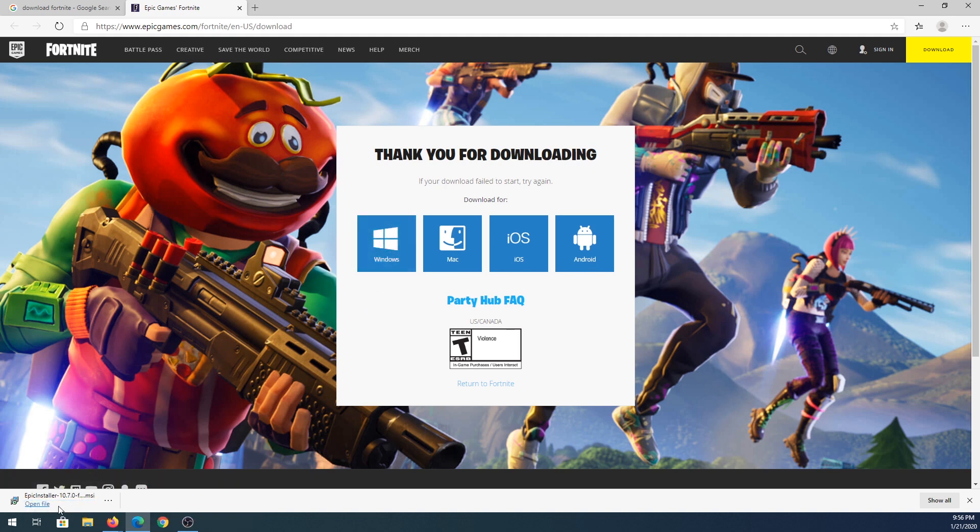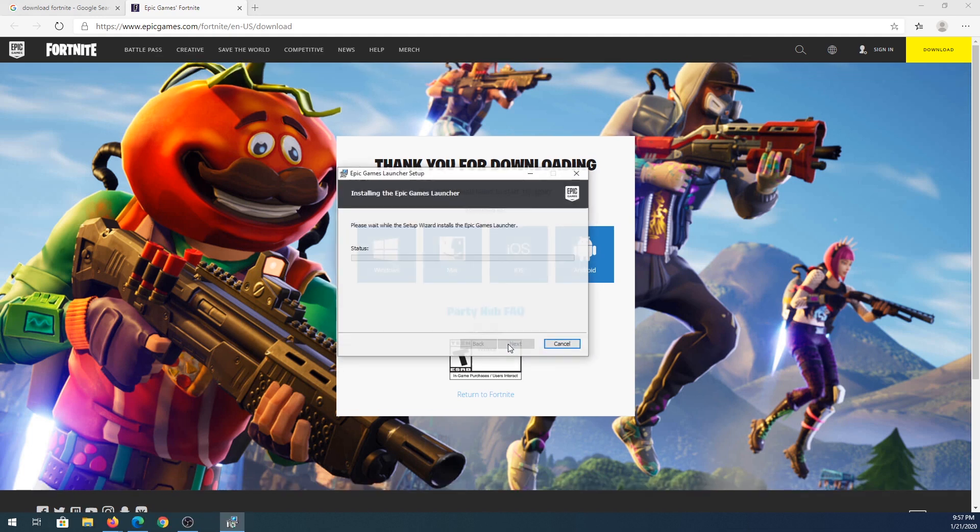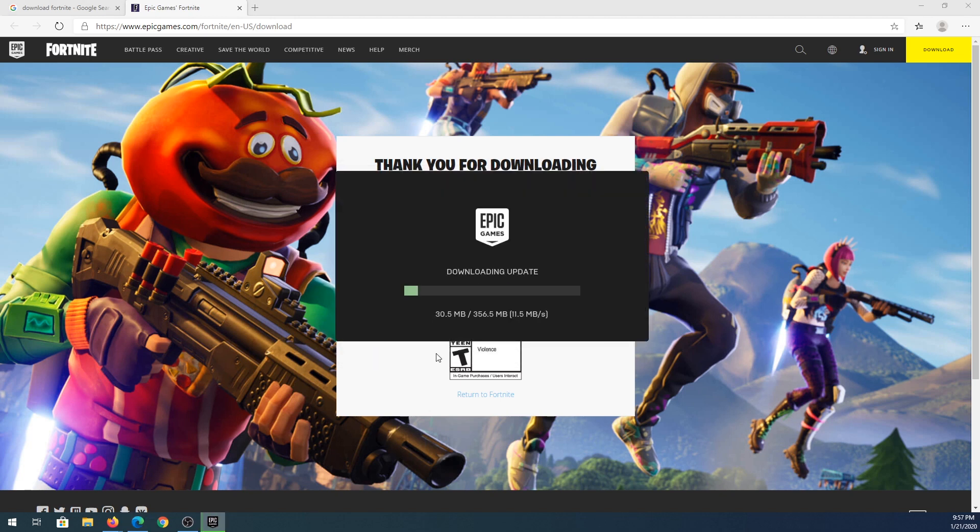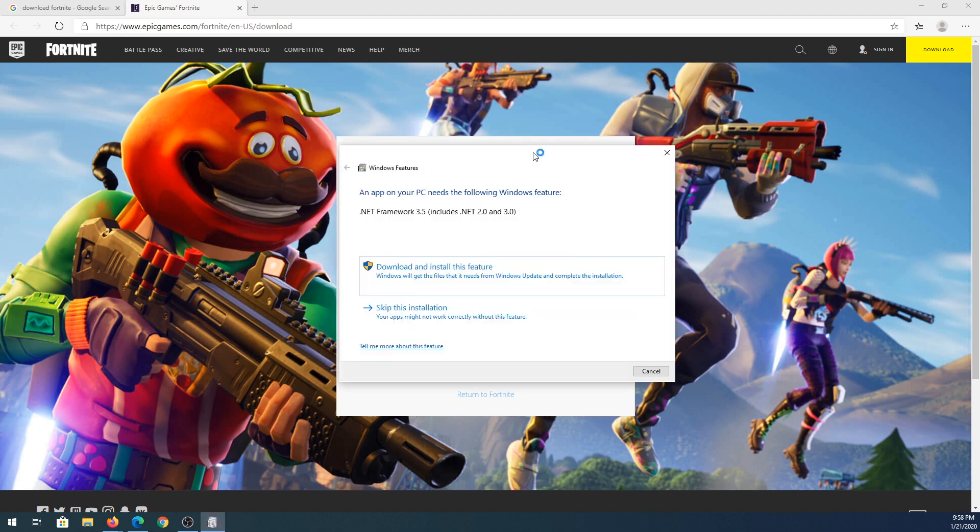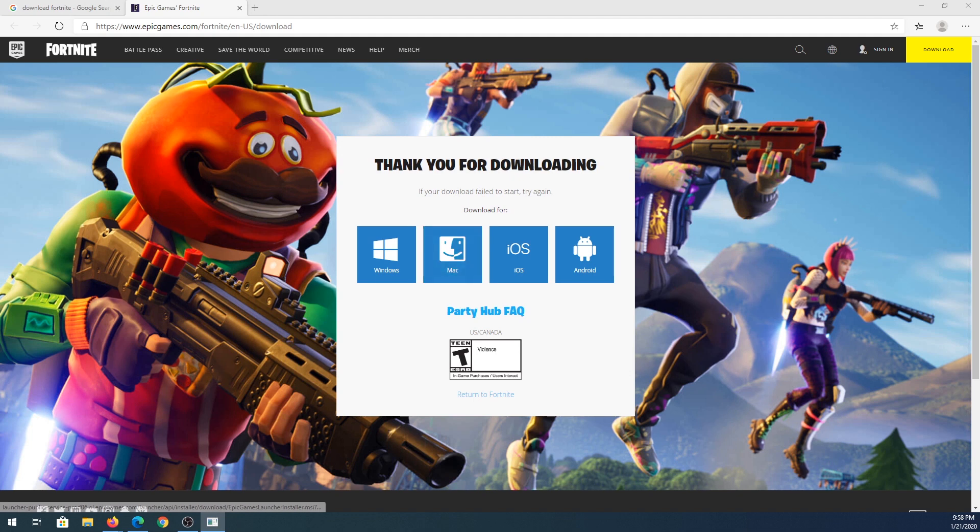Once it's done downloading we need to click on open file and here we just need to click on install. This window is going to pop up requiring .NET Framework 3.5. I'm going to click download and install this feature.